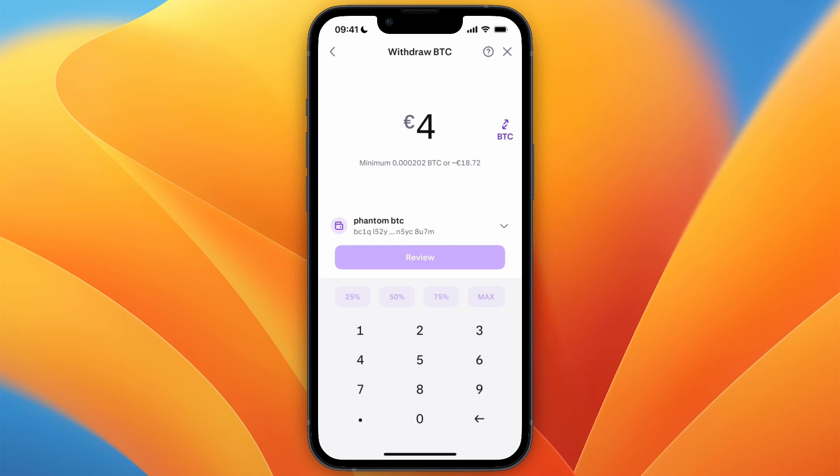So that's how to transfer Bitcoin from the Kraken app to another wallet. If this video was helpful, please consider leaving a like and subscribing to my channel. With that being said, I will see you in the next video.